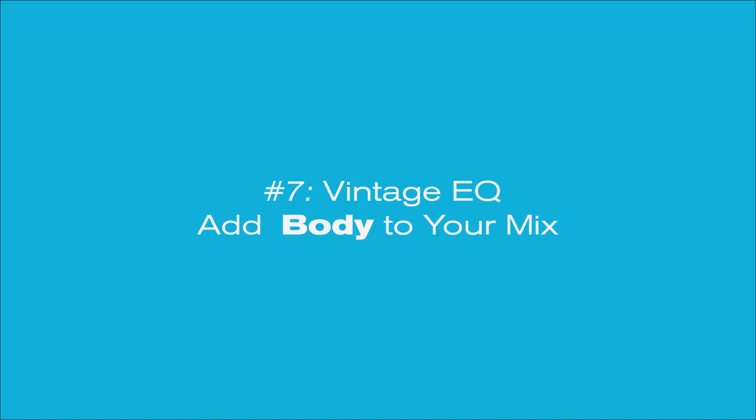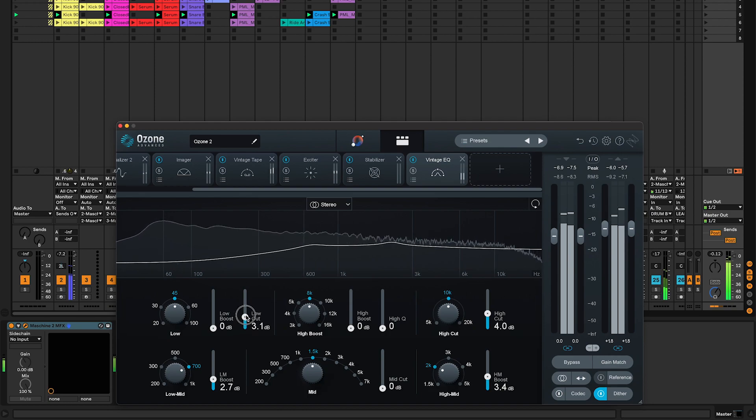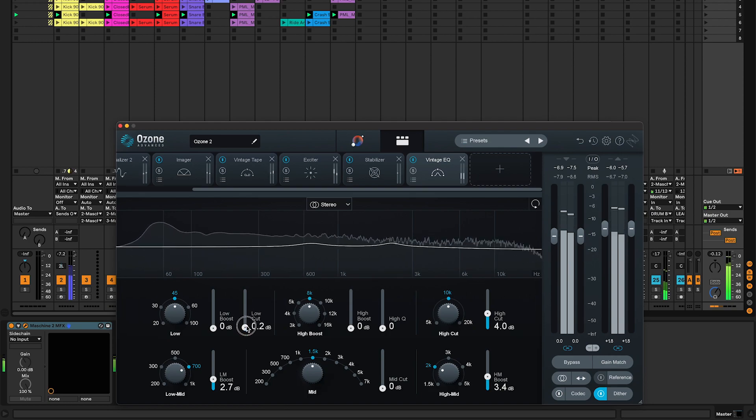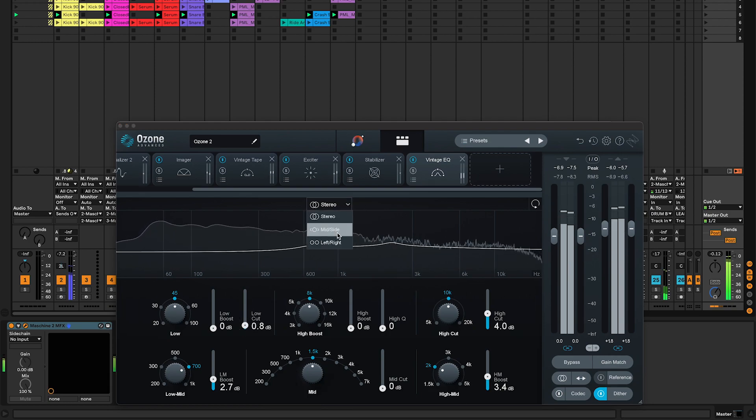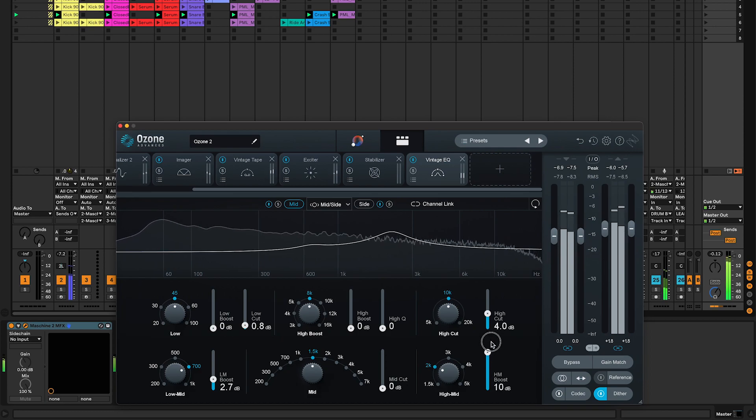And number seven, Vintage EQ. It's my favorite equalizer. You can smooth out heavy low end, add body to your mix, and the mid-side left-right processing modes give a lot of control over the stereo field.